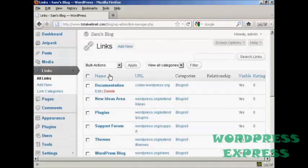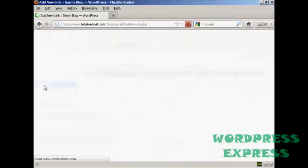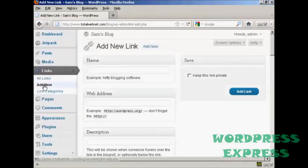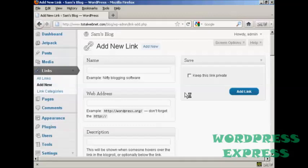If I want to add a new link all I do is come over here to where it says add new. And then enter the name. Let's put a link to google.com. So let's say Google. And then the web address. And it has to be the complete web address including the http.